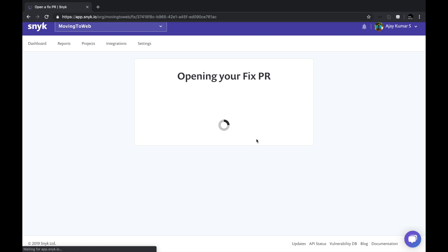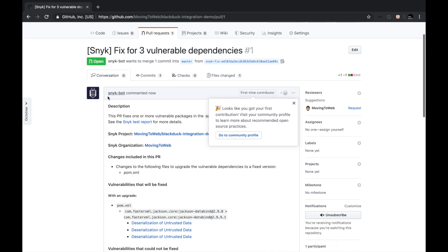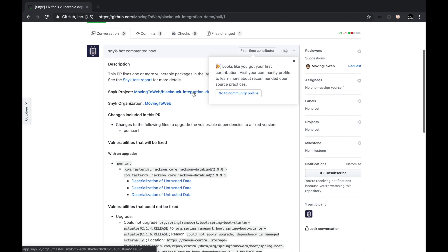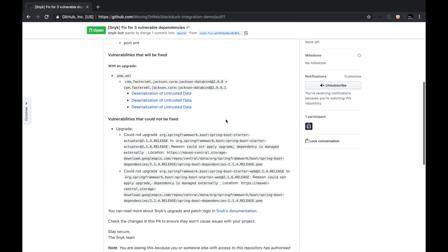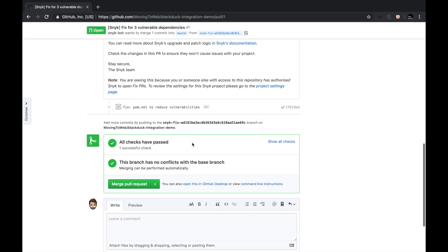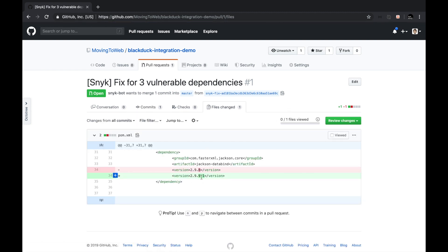Clicking the 'Open PR' option, it says 'generating PR' and 'preparing your PR,' then it goes to the GitHub link and opens the PR. A Snyk bot comment says this PR fixes one or more vulnerable packages, providing the Snyk project link. It has fixed the Jackson data-bind vulnerability from version 2.9.8 to 2.9.9.1 and lists what vulnerabilities were fixed. Going to file changes, we can see it automatically did a code commit — exactly what we wanted, without manually fixing vulnerabilities.